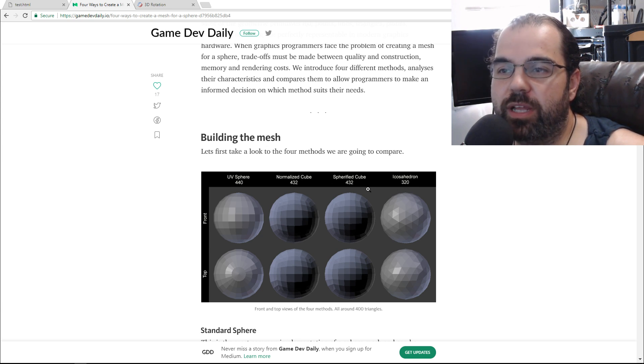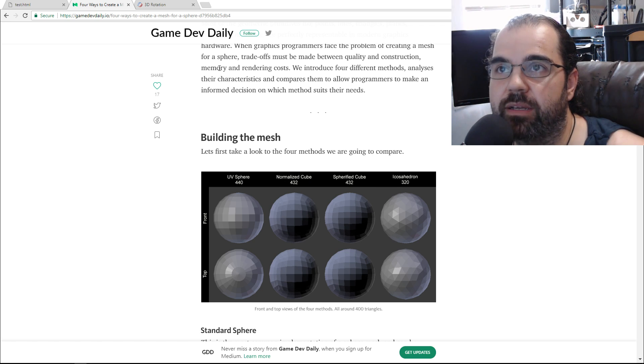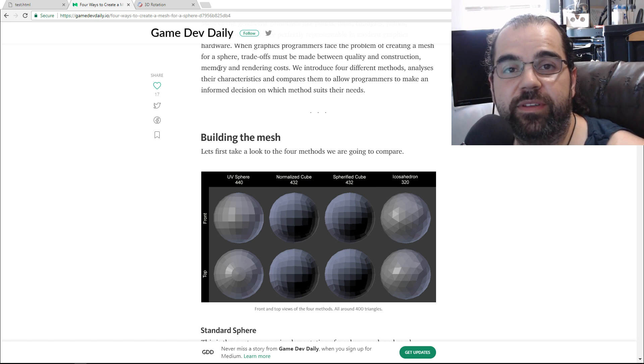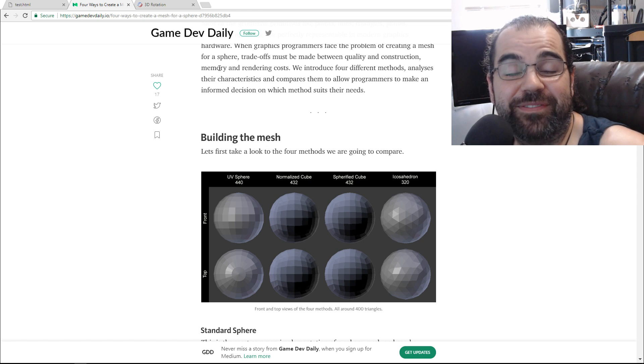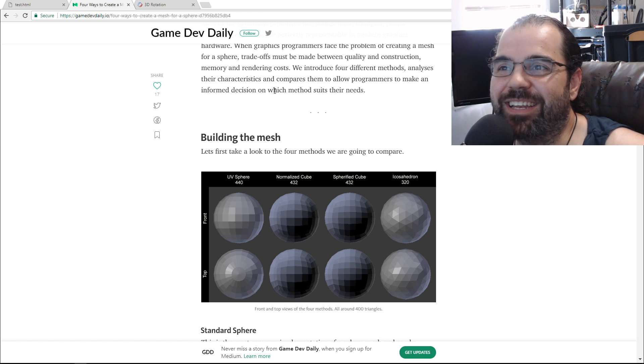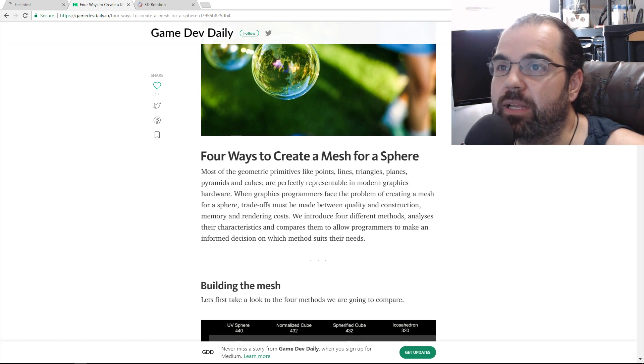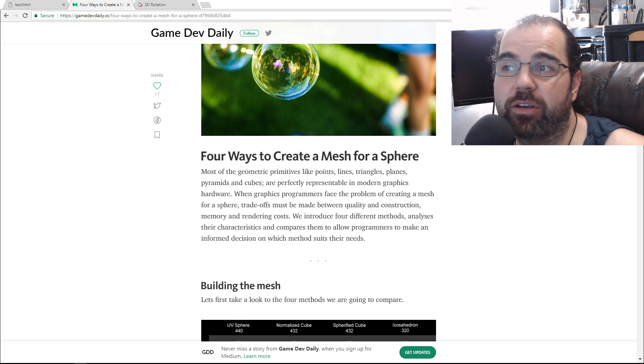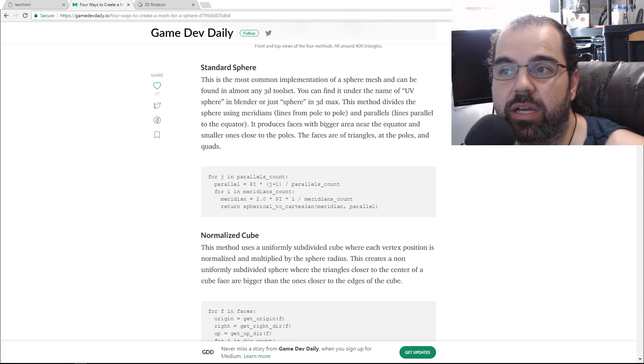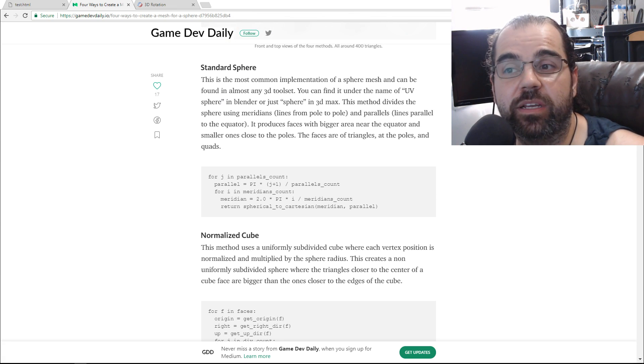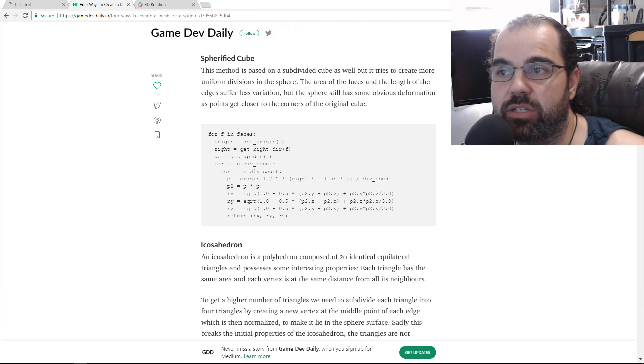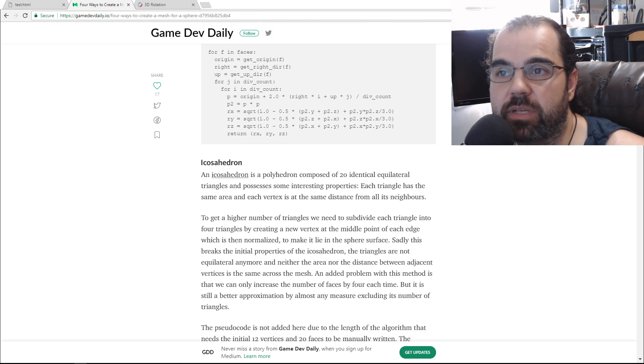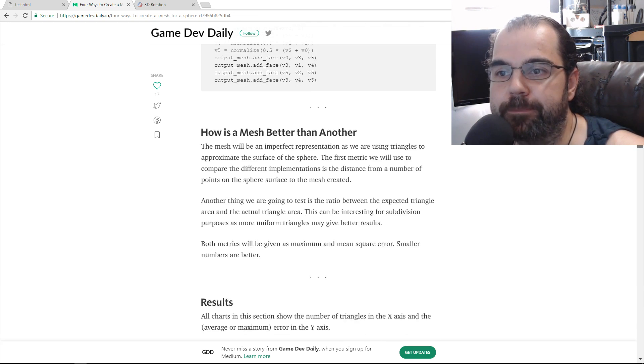So there's a lot of ways to do this, and this is a great site, an article from GameDevDaily. This is a great article explaining how to create spheres in a lot of different ways. And they give you pseudocode too on how to implement it, which is really great. It makes things a lot easier to kind of get started and understand how to go about it.